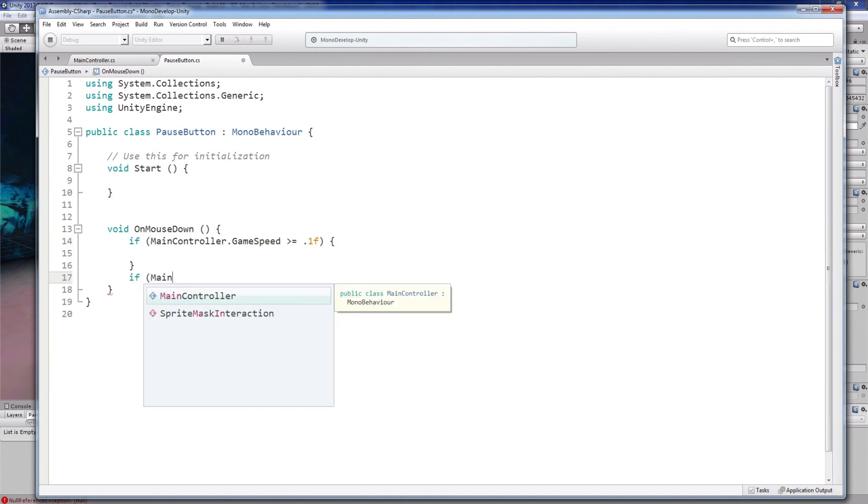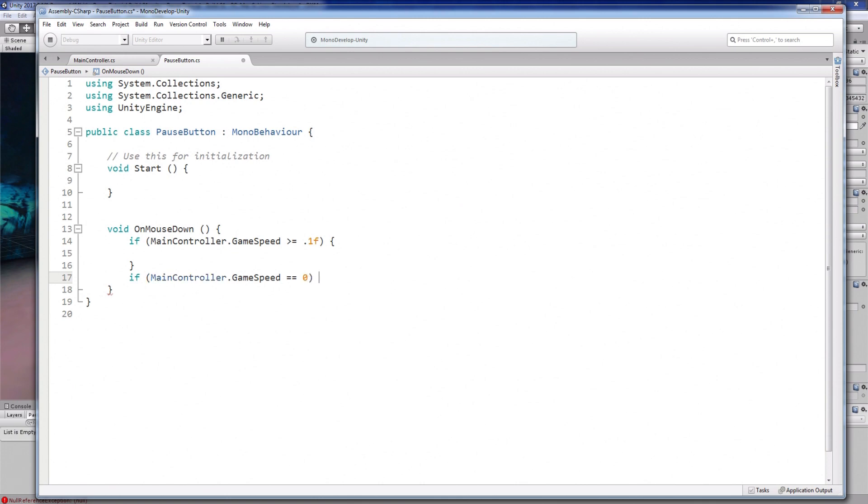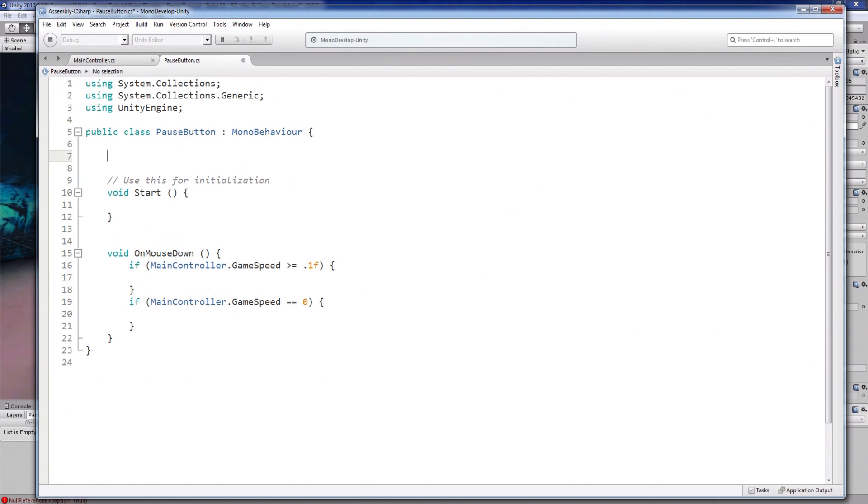I'm going to use the public static game speed variable like this. So this function is to pause the game, and this one will unpause the game.